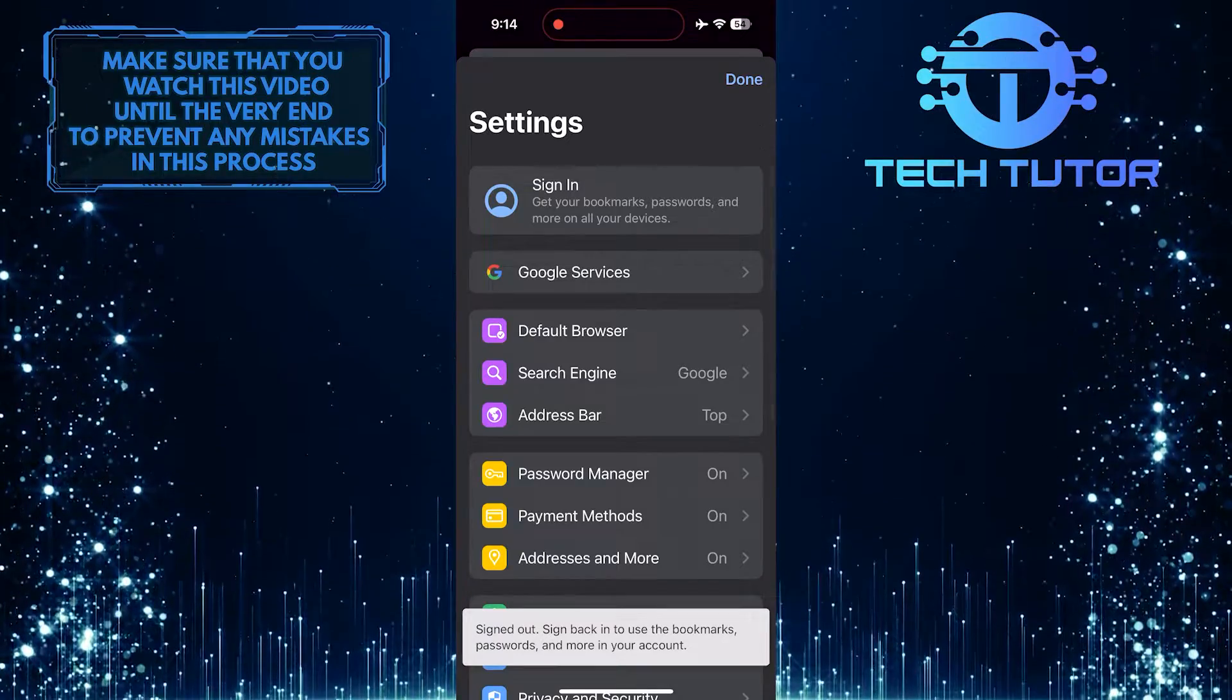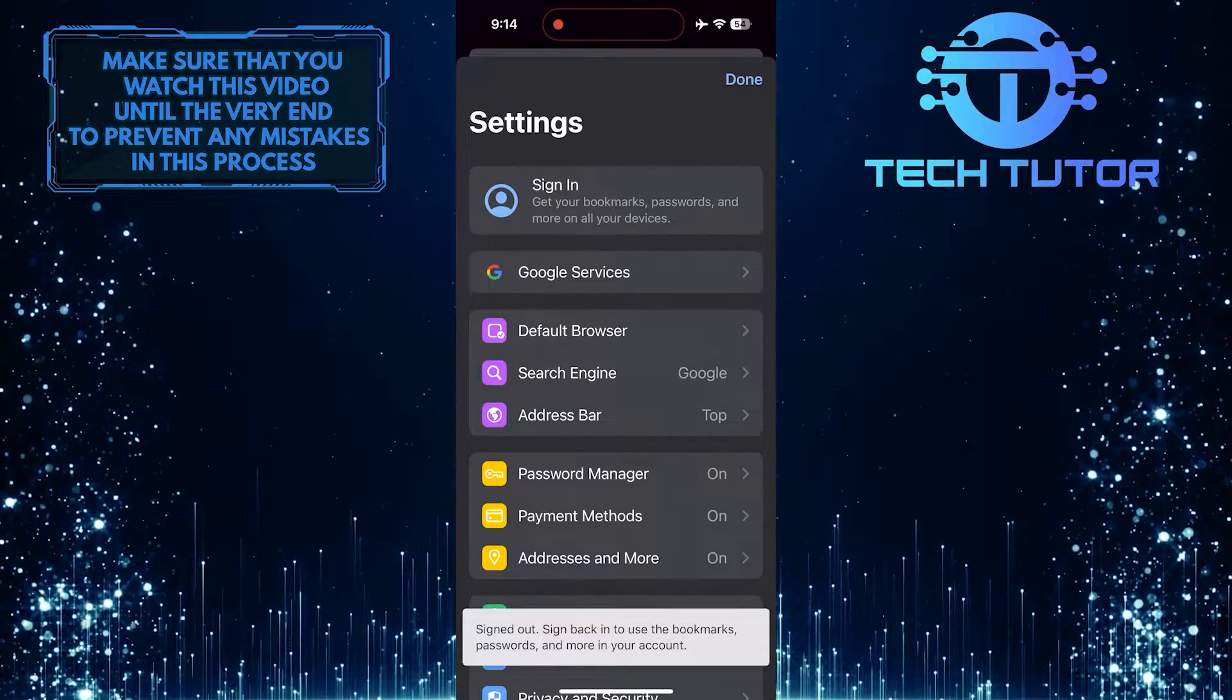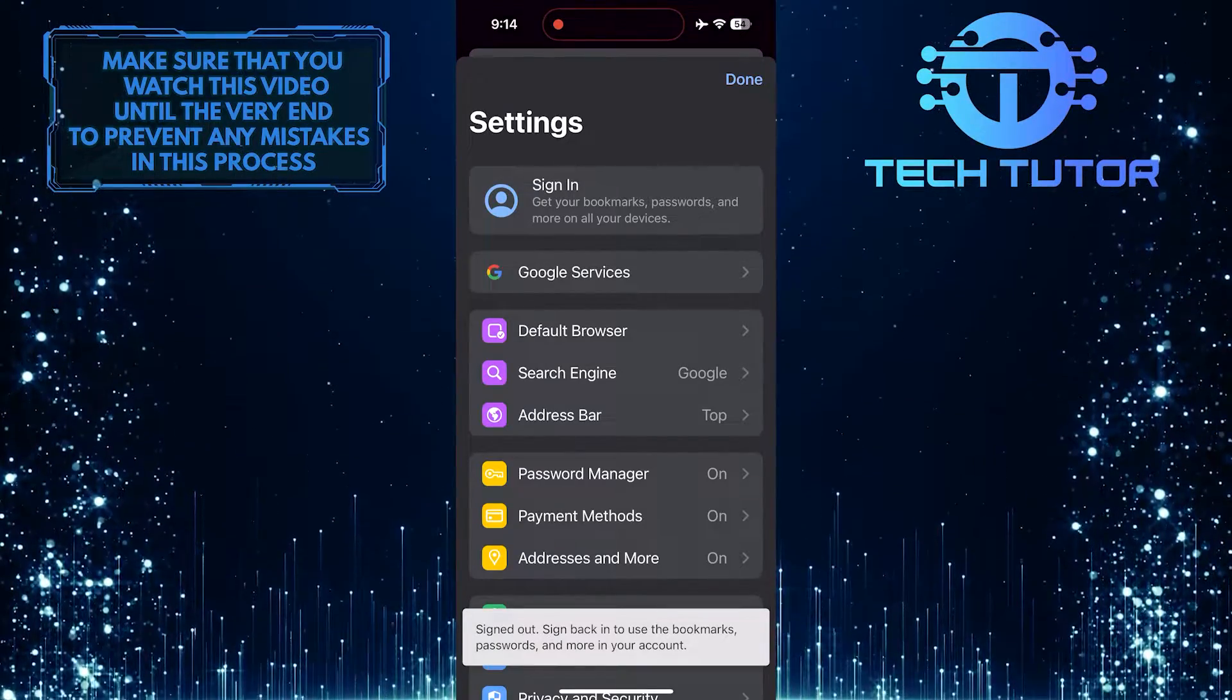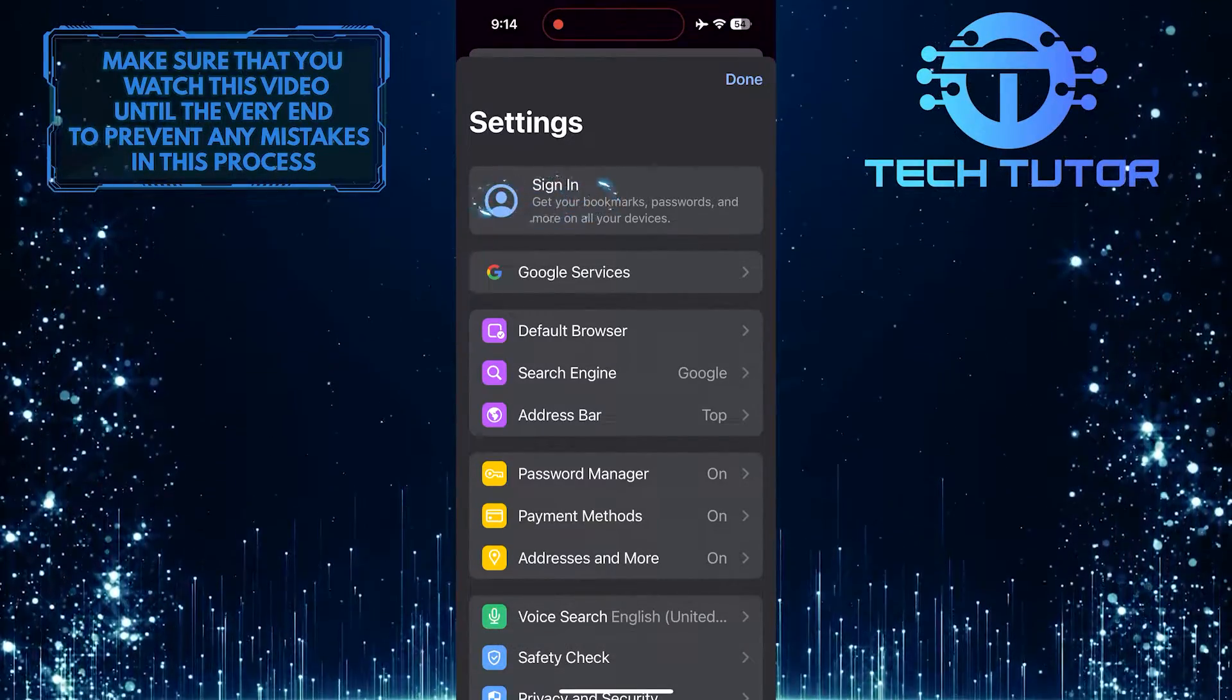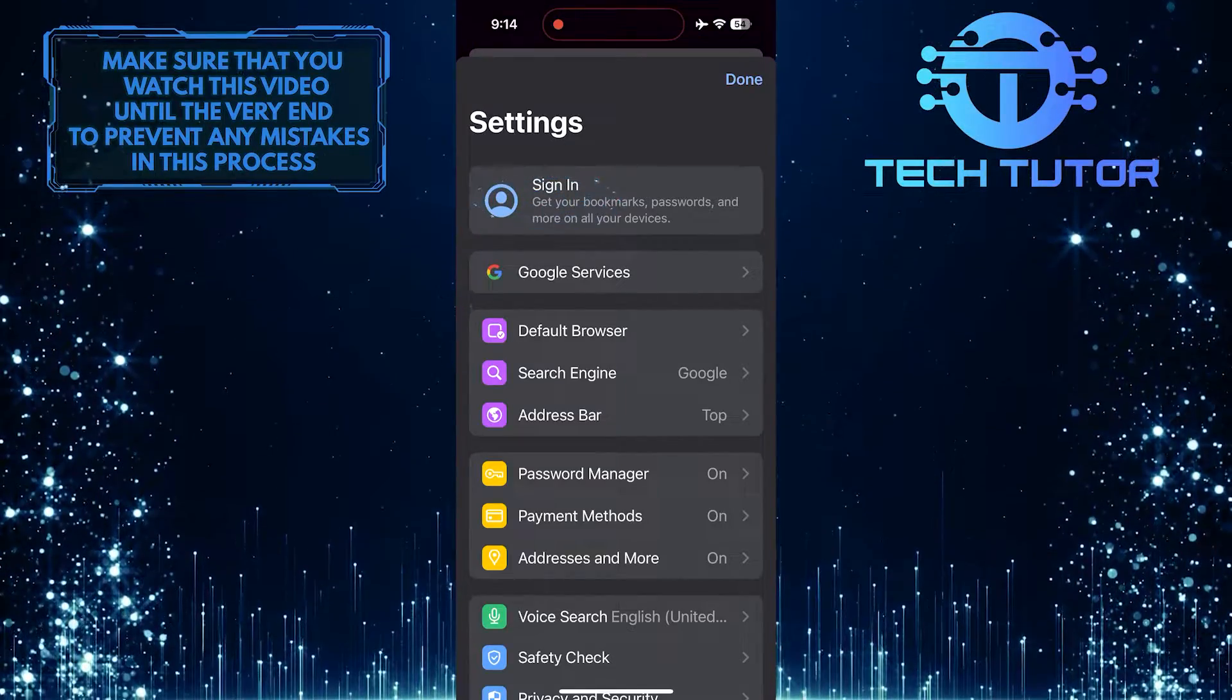Now you've signed out of your Google account on Chrome. What you want to do next is tap sign in at the very top.